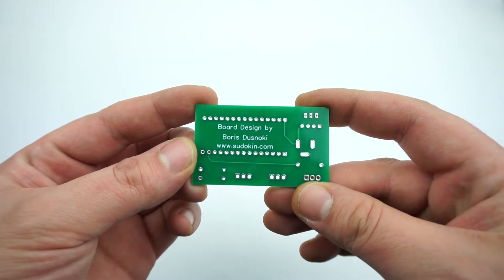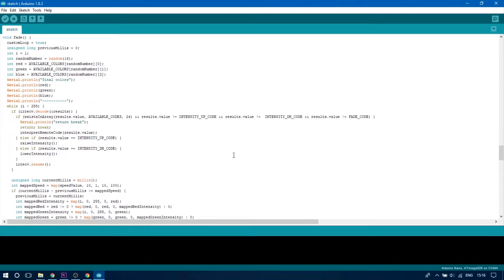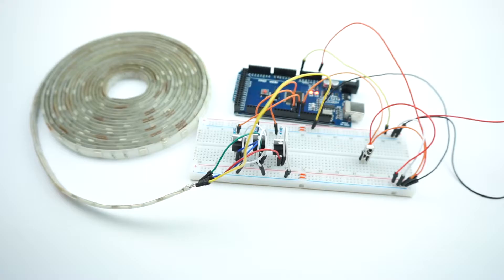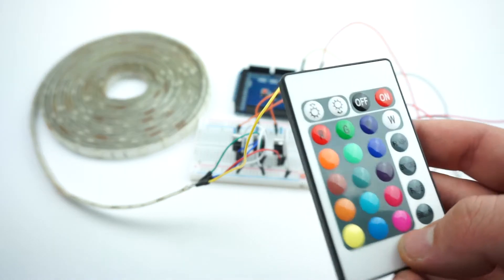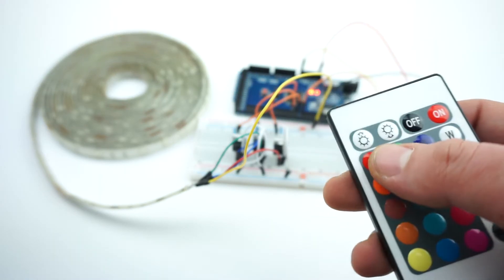Upload the edited sketch to the Arduino and test out all your buttons. If everything goes to plan you should have all the buttons working correctly and displaying the colors you want.